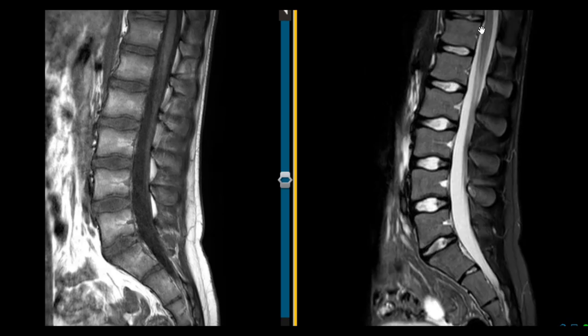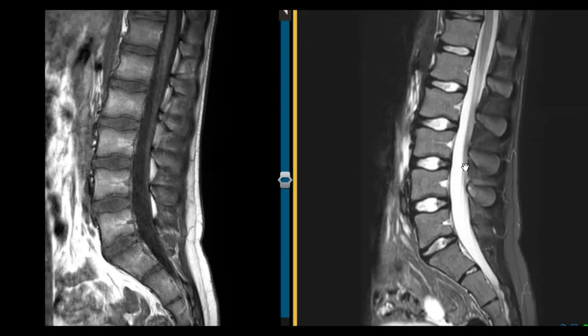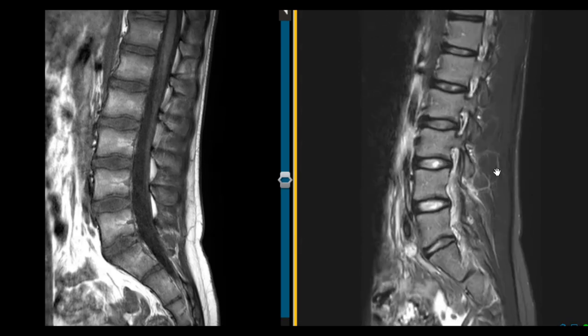The spinal canal is this area back here; it's filled with fluid, which is white. And then in the back here we see these spinous processes. Now there are bones that bridge the vertebral bodies in front and the spinous processes in back.